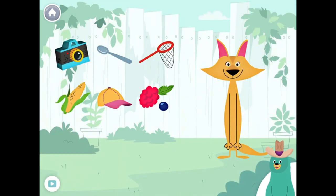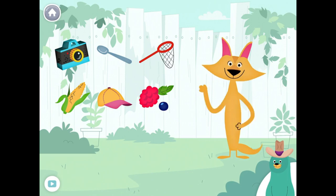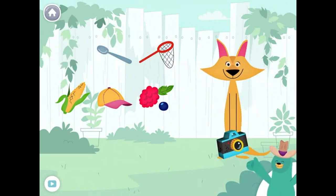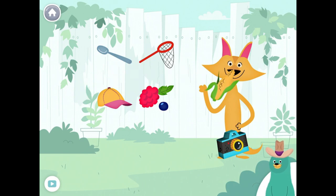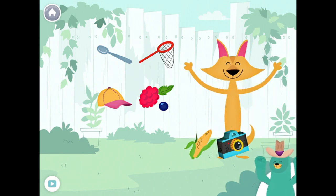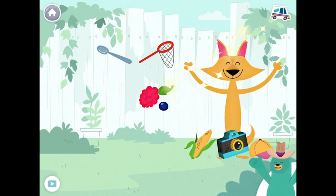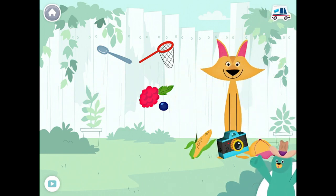Give all the things that start with the K sound to Sandy. Camera. Corn. Cup. Yay! You found them!